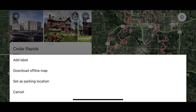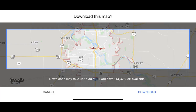Step 3. Tap Download Offline Map in the menu. The Download This Map screen appears, with the location you searched for in the center of a highlighted section.